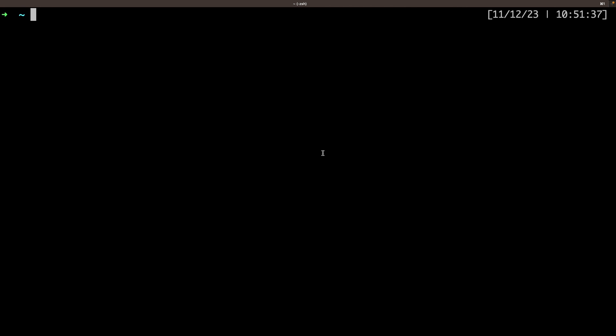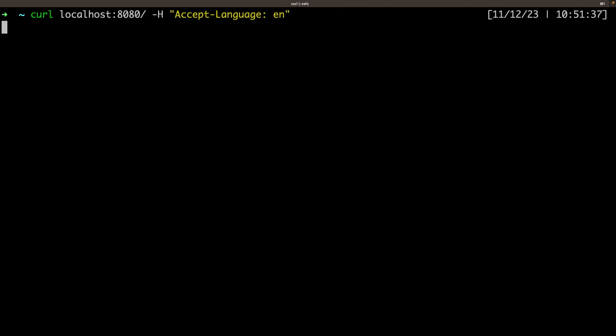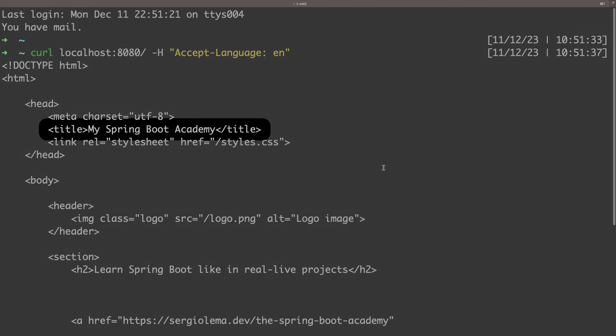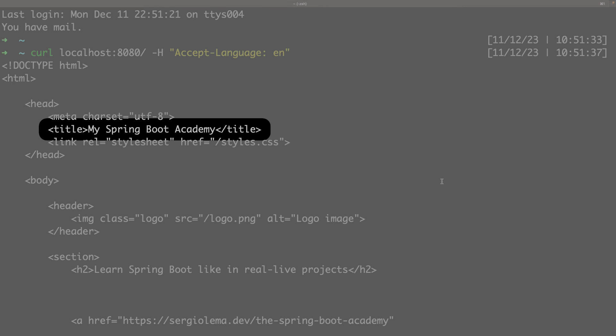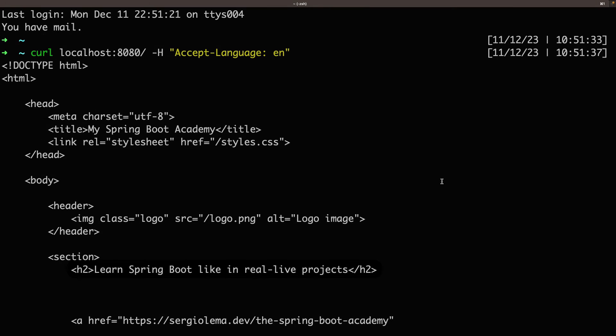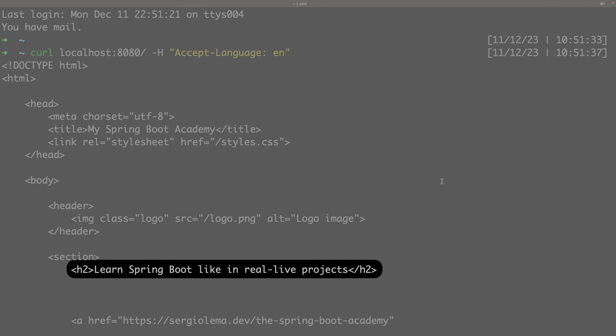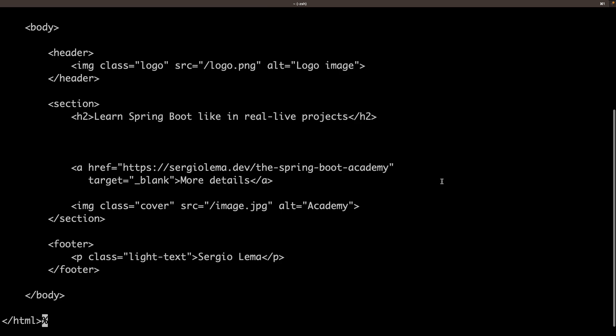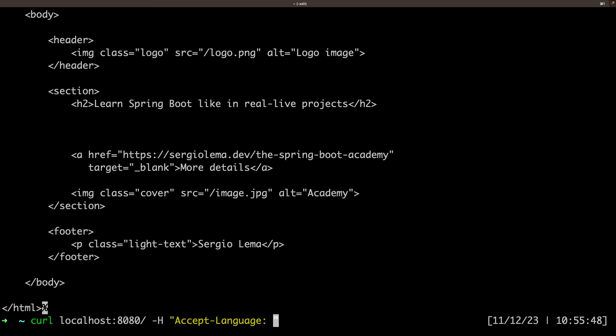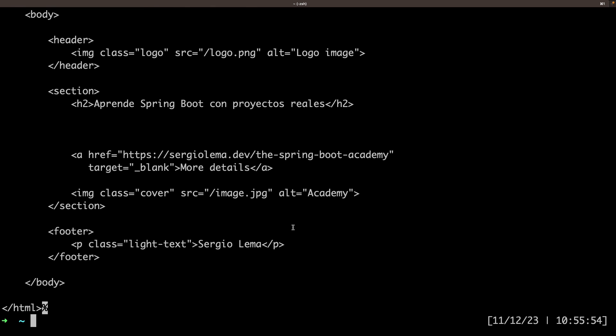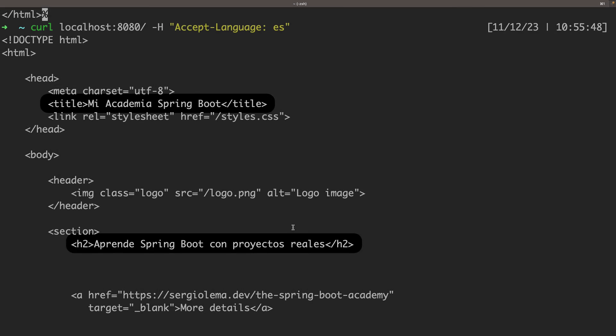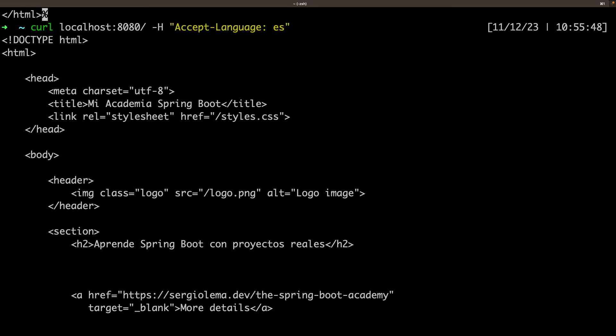To include the header, I will use it from a terminal. Curl localhost 8080 accept-language English. And here is the content with my title in English and the subtitle in English too. And now, if I change the language to Spanish, I have the title and the subtitle in Spanish.